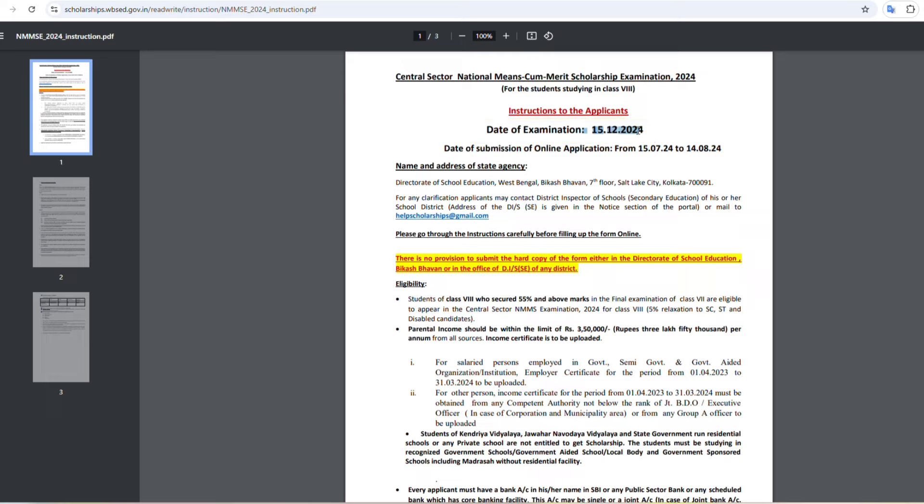So, if you download the Admit Card, you can go to the official website, log in, and click to download the PDF.